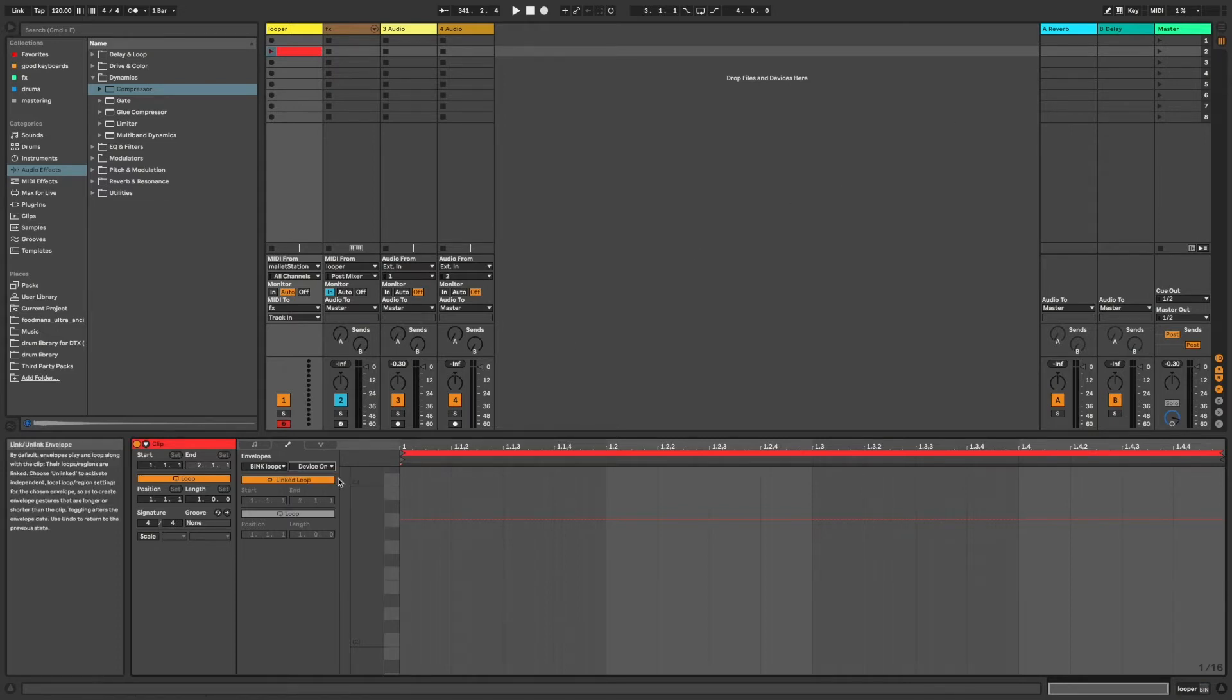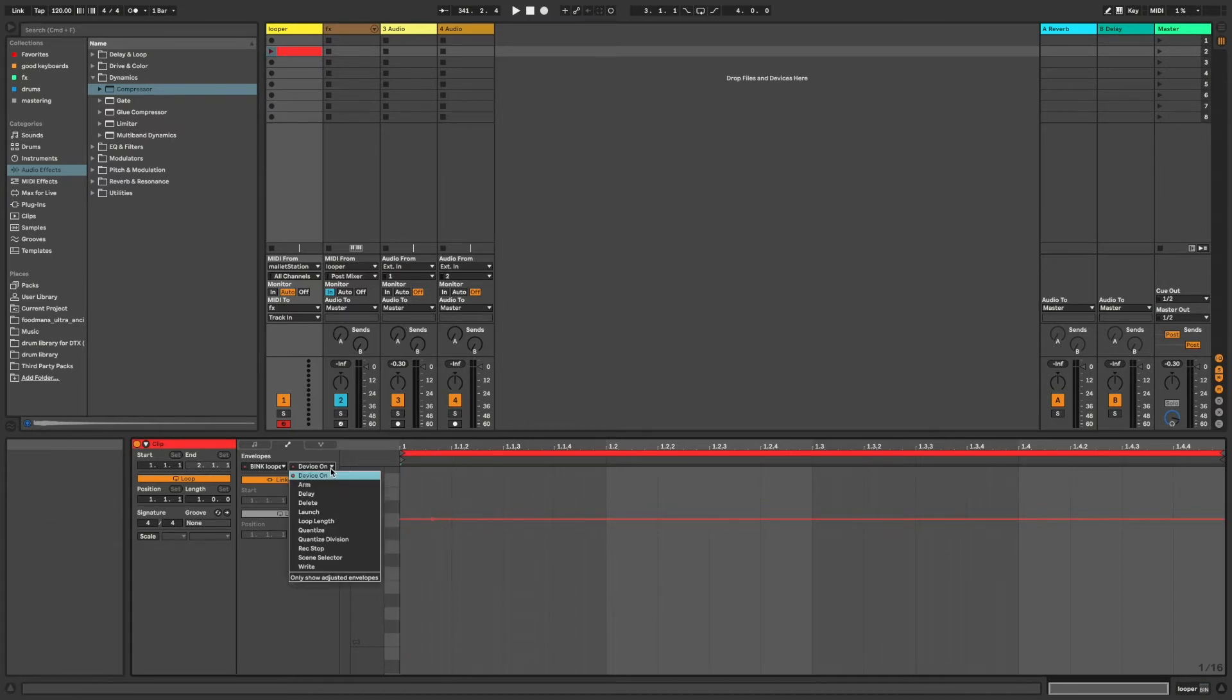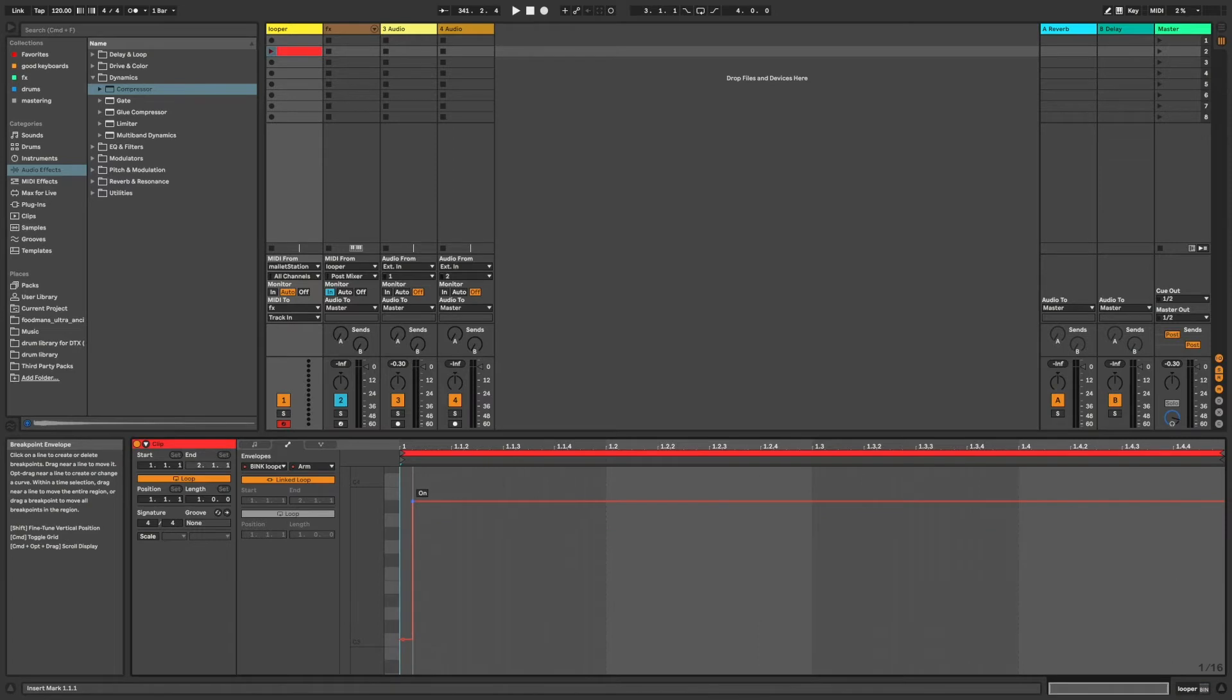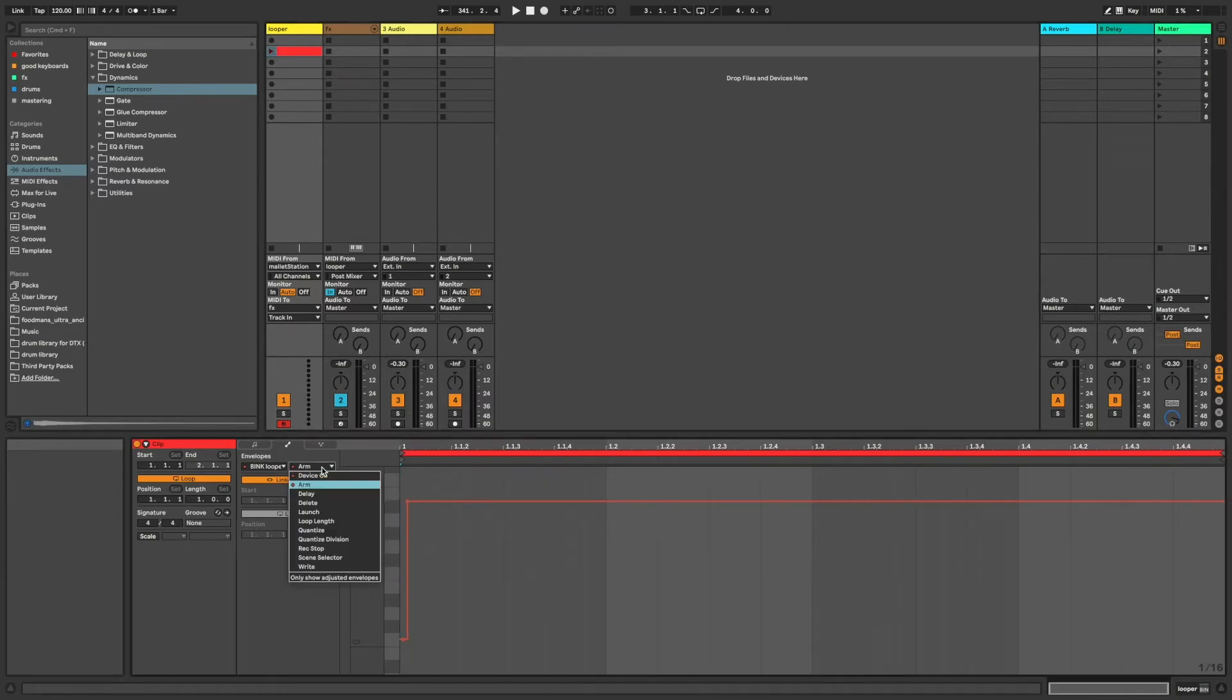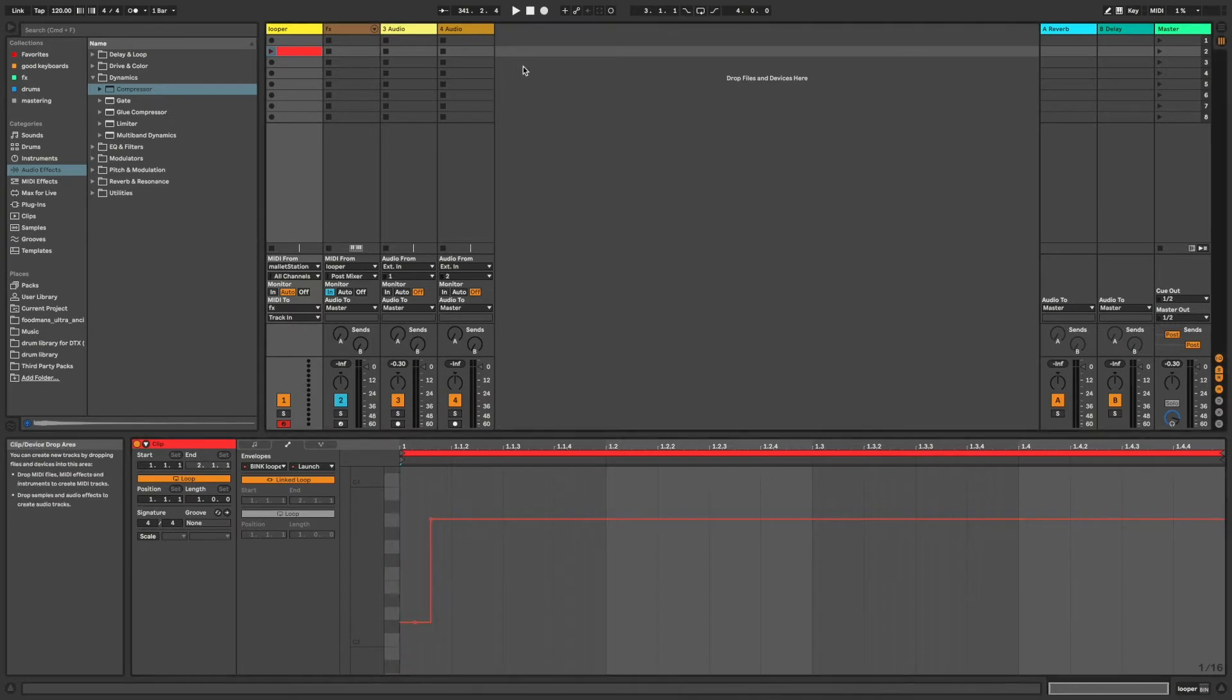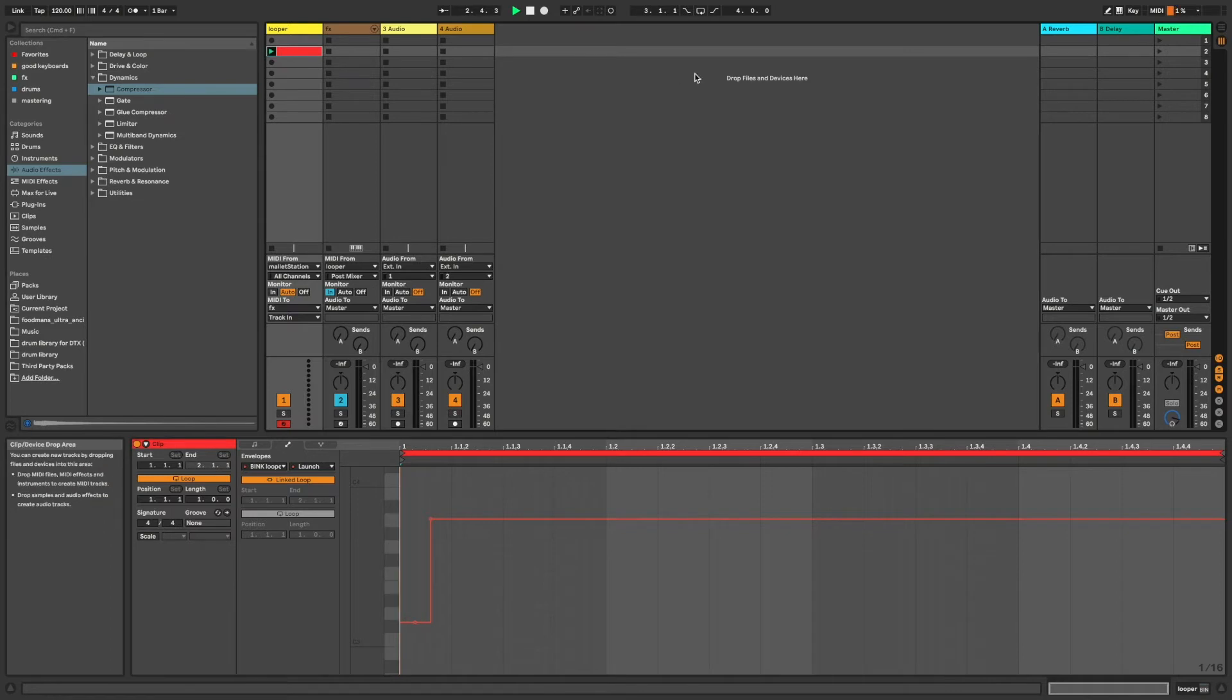Let's make sure the device is on first. Next, we'll assign the arm function to on so that whenever this clip is launched, the record arm is turned on. Then we'll set the launch function to value 2, which launches the recording of a new clip. Since my global quantization is set to one bar, when the red clip is started in the middle of a bar, it'll begin recording at the beginning of the next bar.